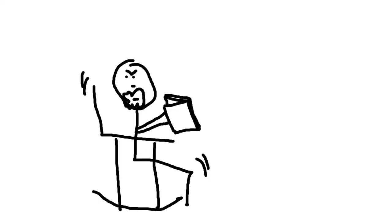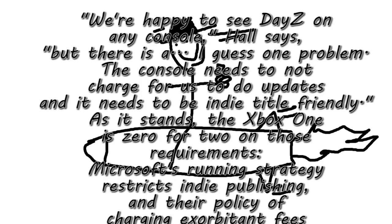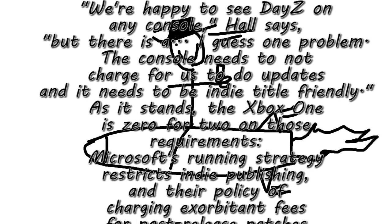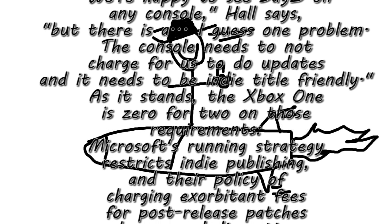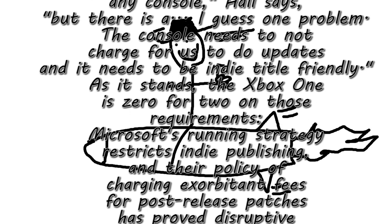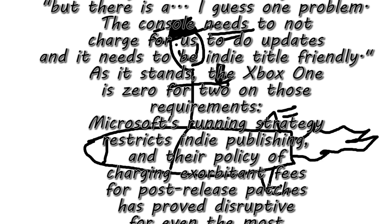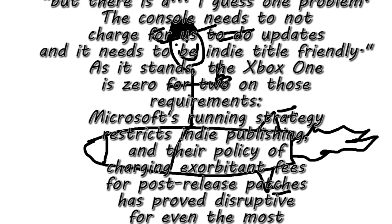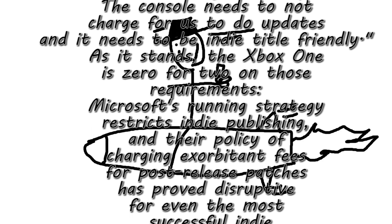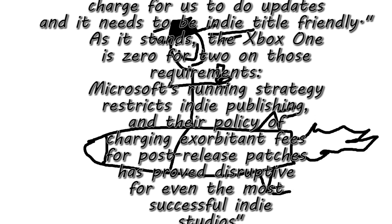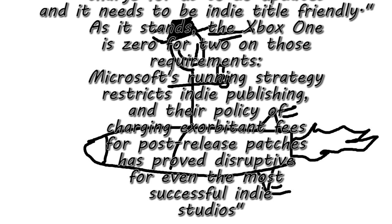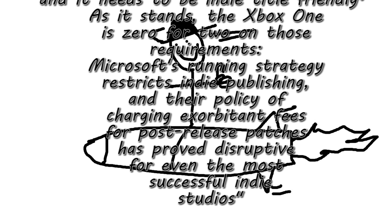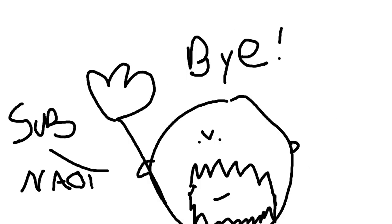So anyhow, DayZ is going to be standalone on the PlayStation 4, and here's why. This is a quote from Mr. Dean Rocket Hall, the poster boy for the mod of DayZ. We're happy to see DayZ on any console, but there is one problem. The console needs not to charge us for updates. It needs to be a little indie-friendly. And Sony allows you to self-publish, but who knows? Maybe Microsoft will change, but from our perspective, we need self-publishing because DayZ will be a great digital download title. So there you have it. Right from the horse's mouth.